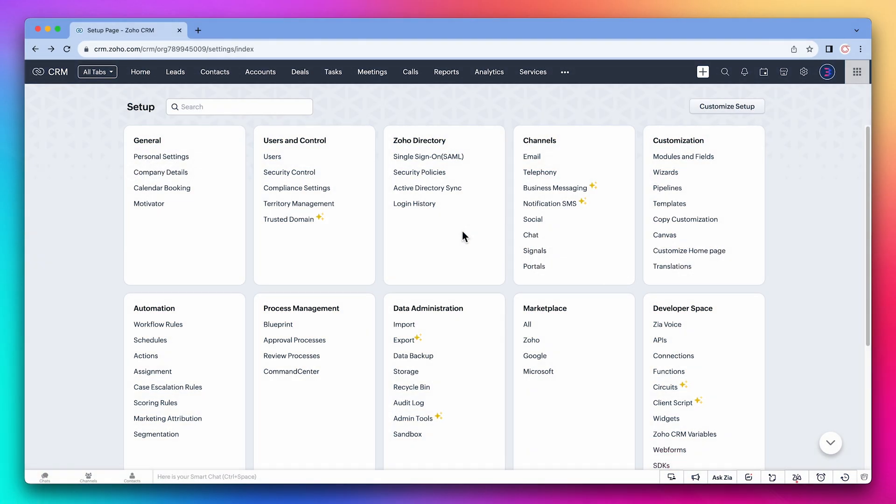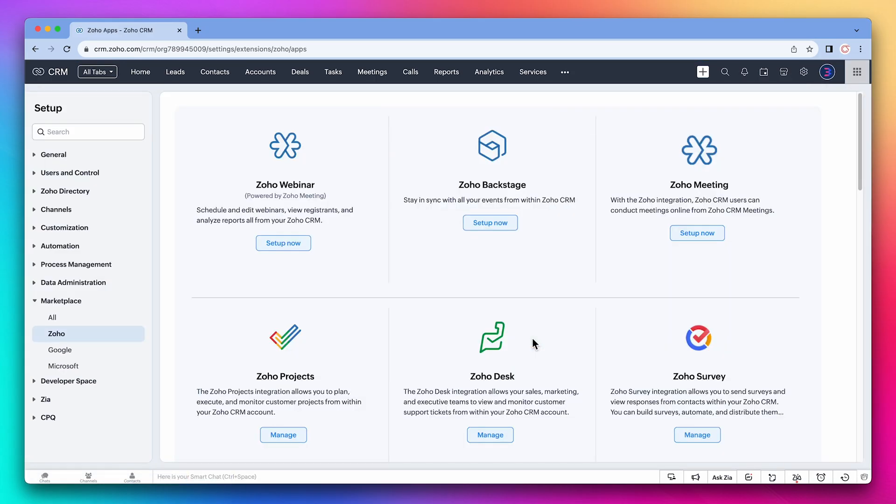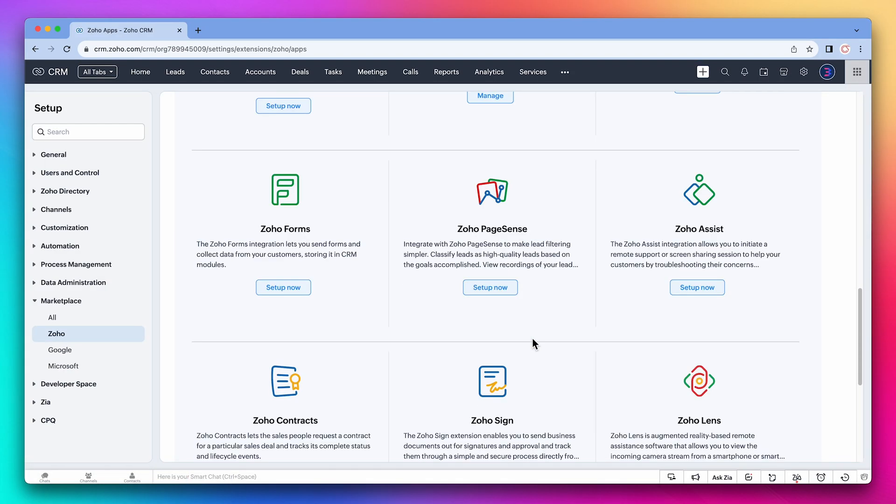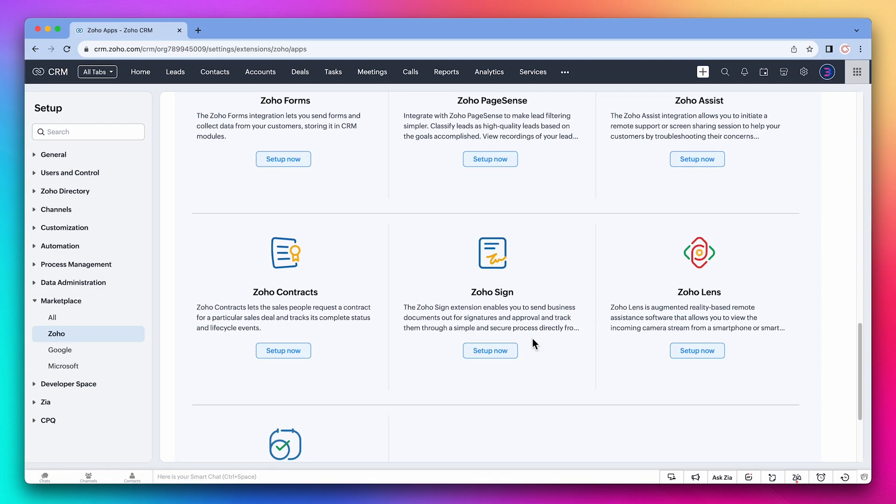Here we are in the Zoho CRM settings. Click on Zoho under marketplace and scroll down until we see Zoho Sign. Click on setup now.